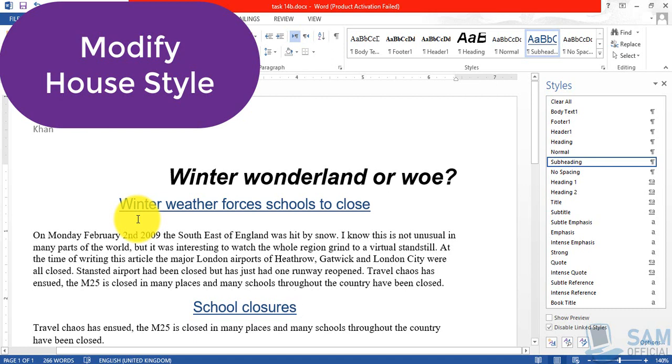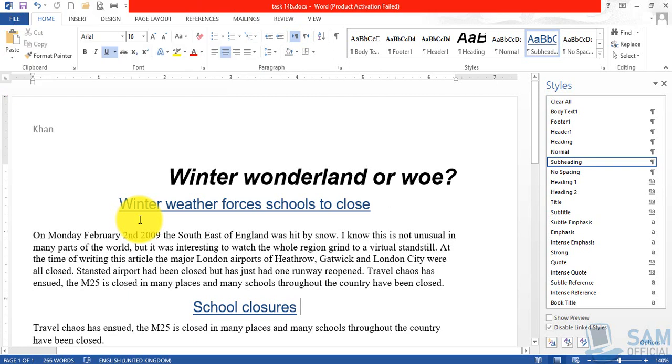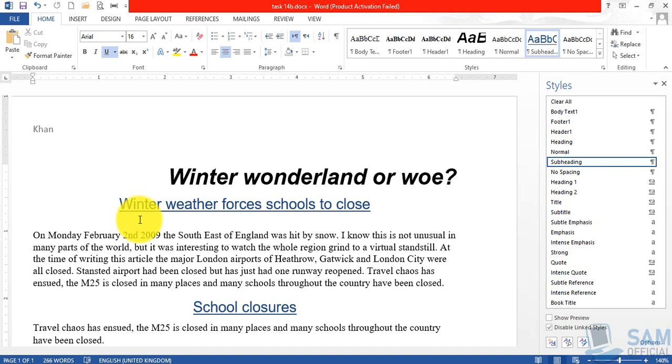So the next thing for today's video is to change the highlight color or the background color of the text of the two subheadings. So viewers, let me tell you that there is no built-in option to change the background color or the highlight color, so we'll have to do it manually one by one.